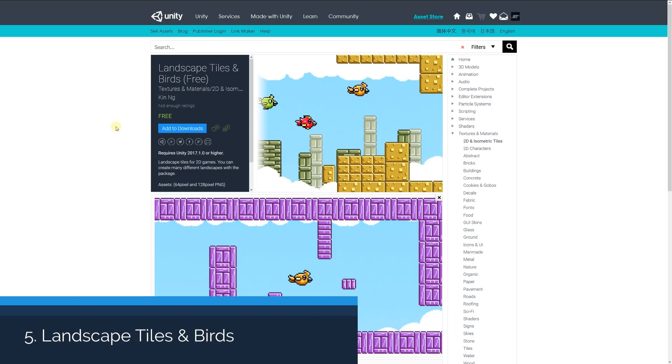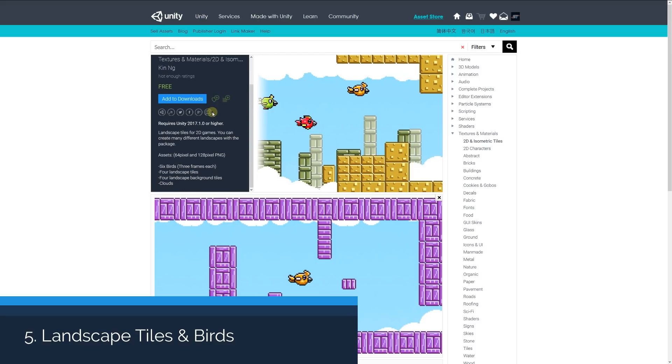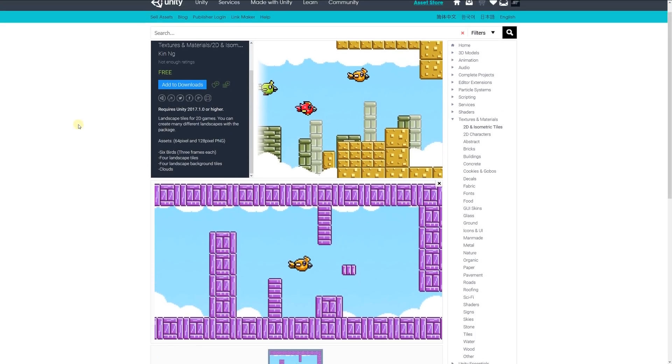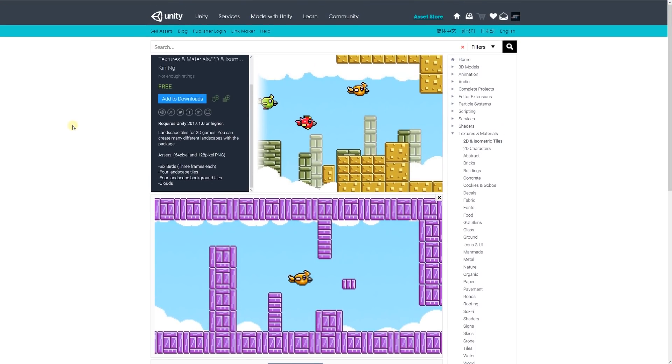Number five is Landscape Tiles and Birds, specific to 2D games. You can create different landscapes and layouts with this package. It includes 64x128 pixel PNGs with 6 birds and 3 frames for each, 4 landscape tiles, 4 landscape background tiles, and clouds.